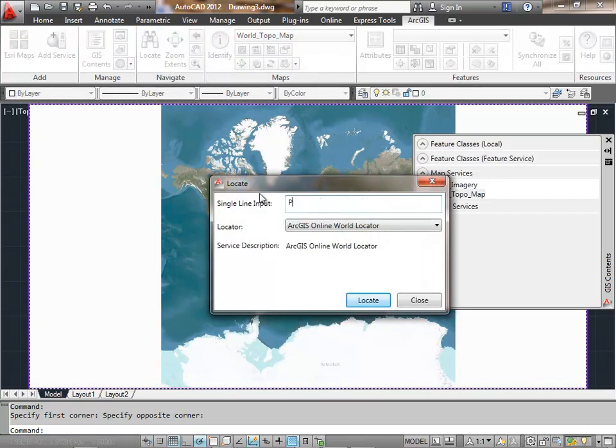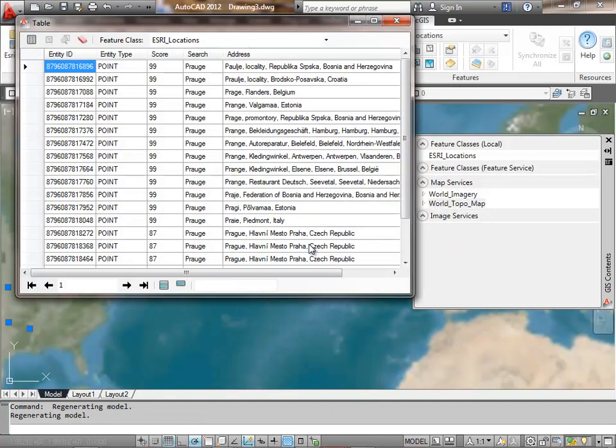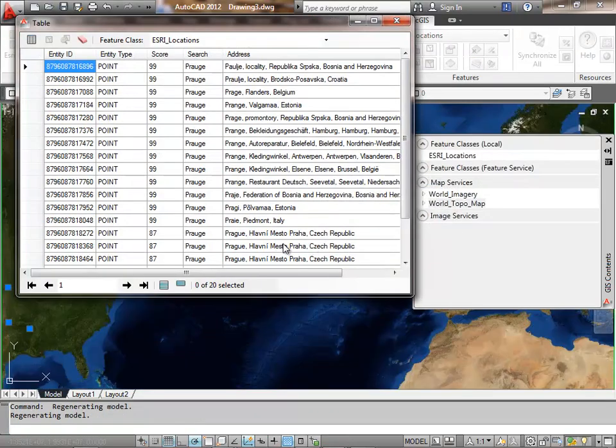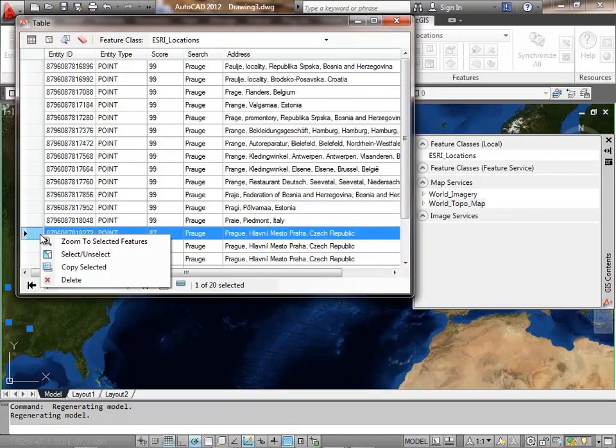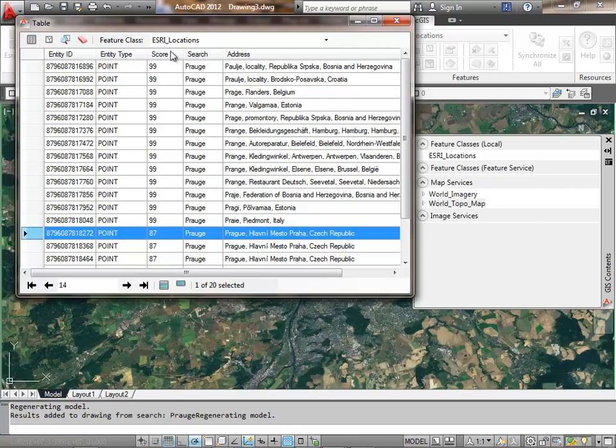I'm going to use a locator service to zoom into an area here in Europe, to Prague. I will take a look at the different candidates that the locator found and zoom specifically to this one.